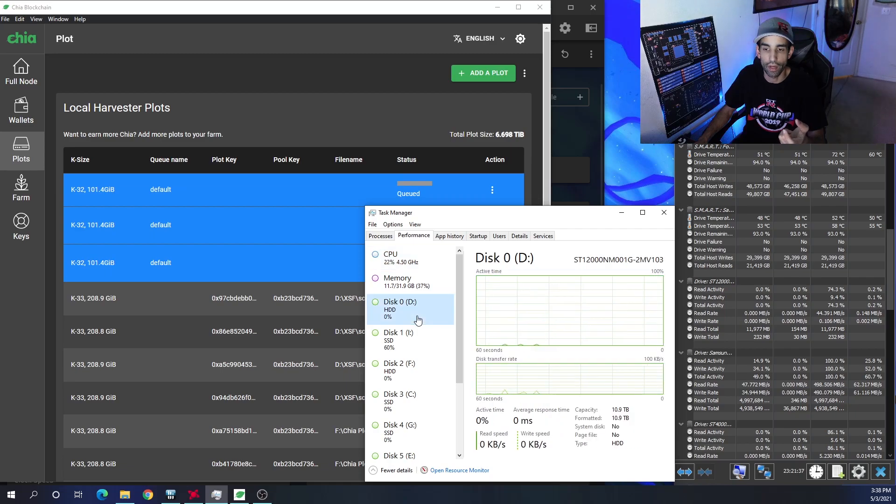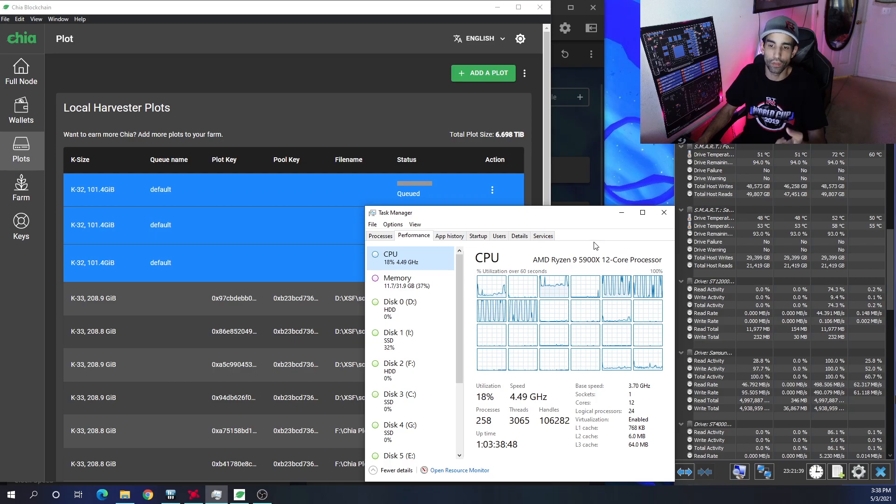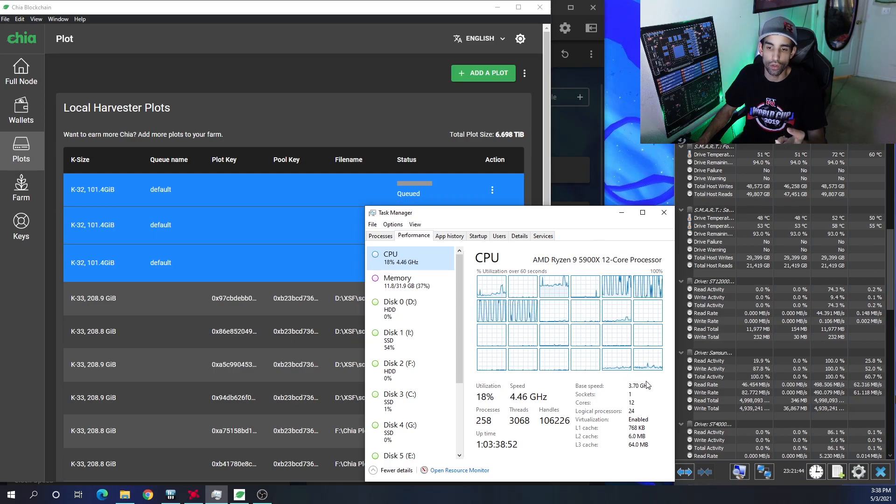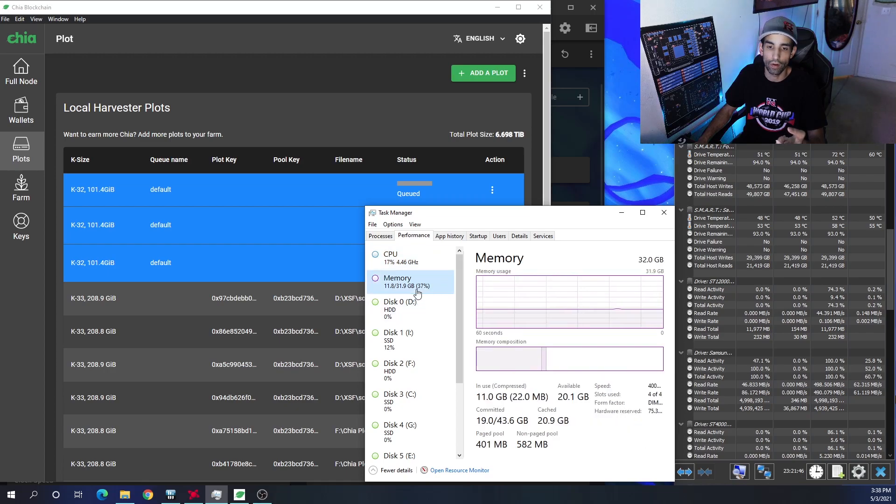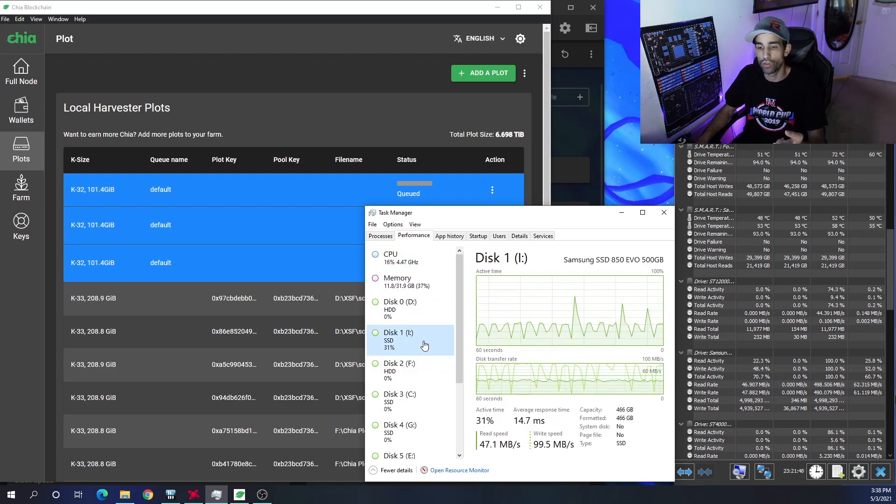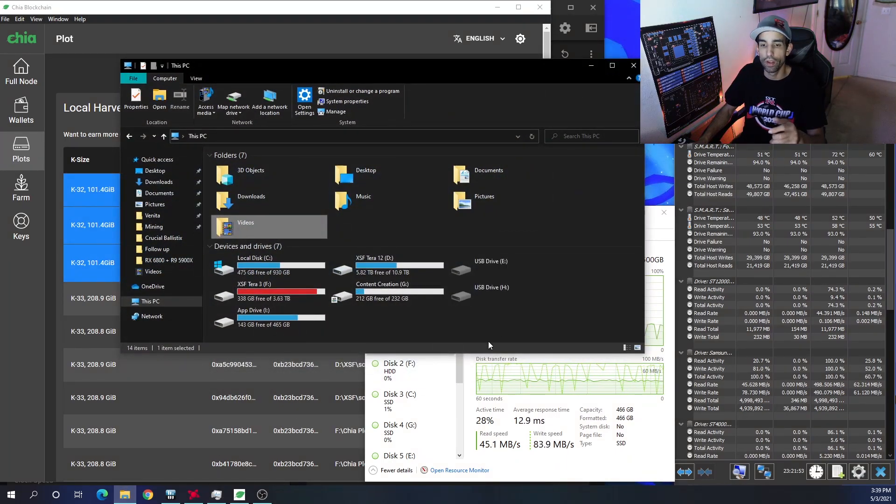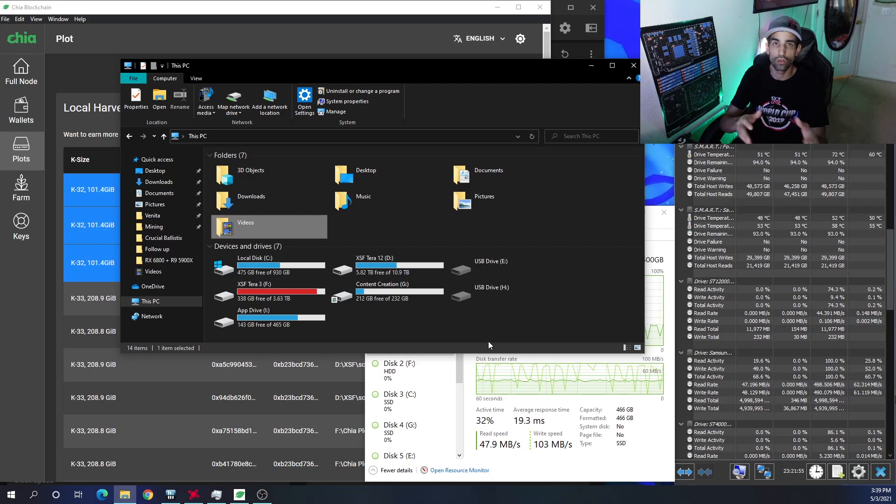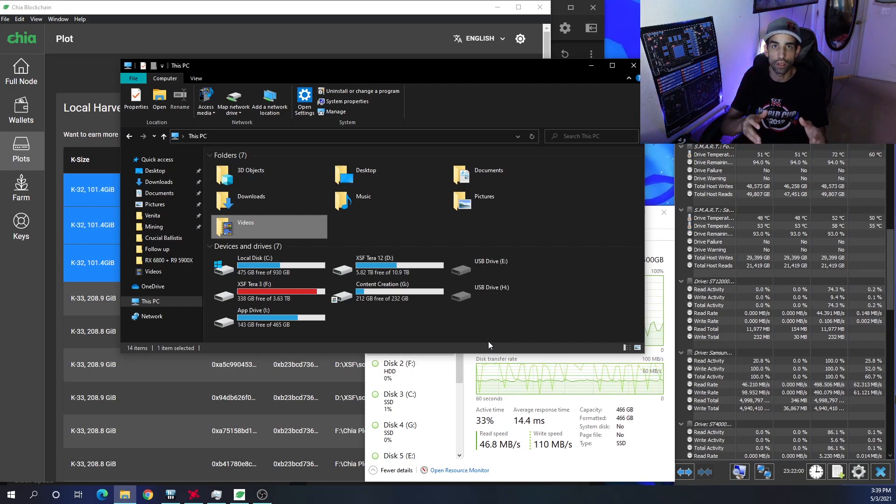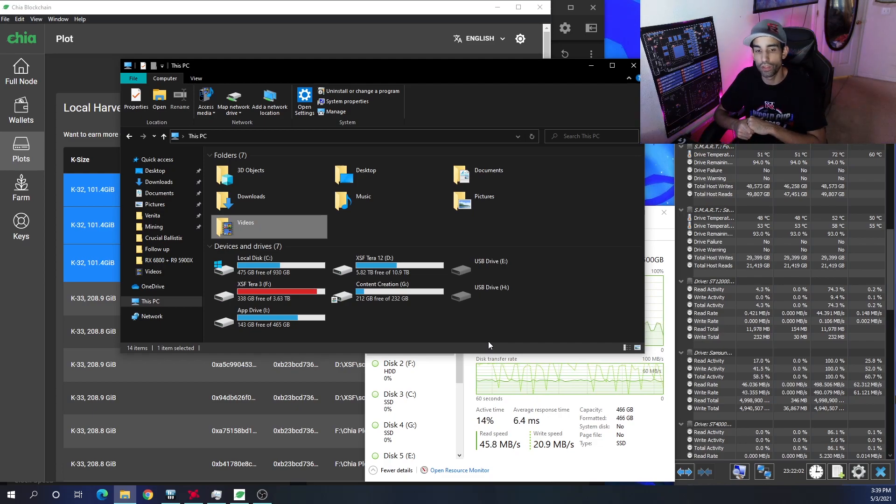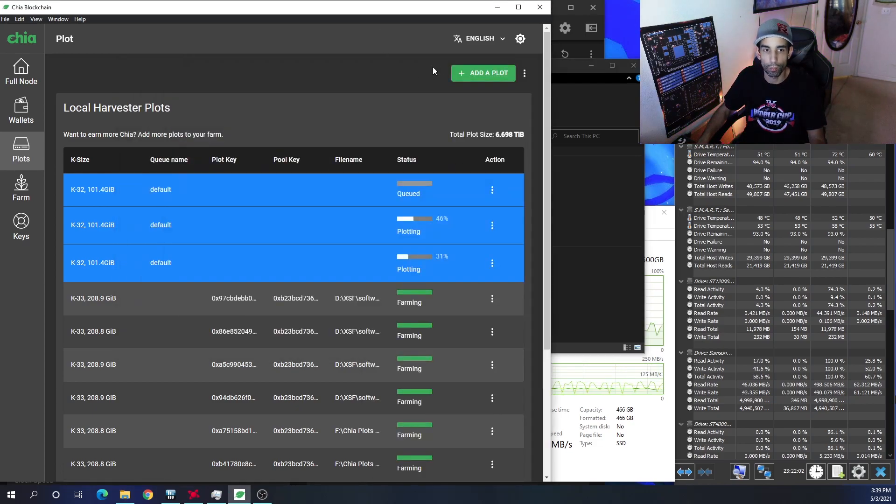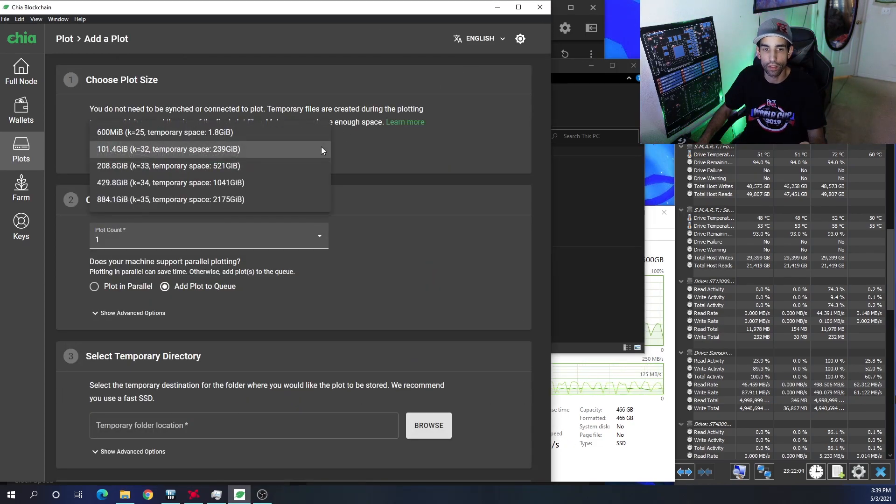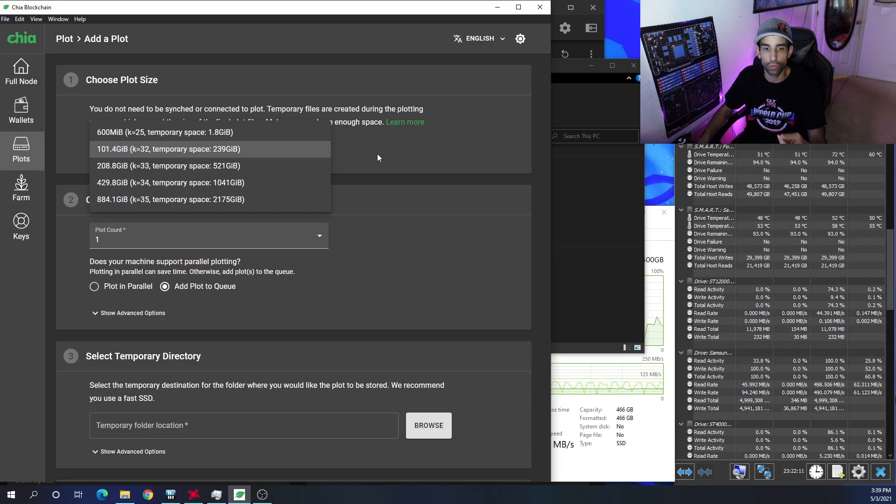With this system, the Ryzen 5900X, I got plenty of cores that I can utilize to plot in parallel. I got plenty of memory to do so as well, but when it comes to the actual storage that I have available, I only have two SSDs in this system. One is the Corsair MP600 one terabyte and one is the 850 EVO from Samsung. With the current plot sizes and what is required in the temporary space, I'm sticking with the K32 which is what everybody recommends, but it does require 240 gigabytes of space.